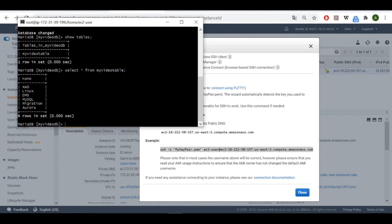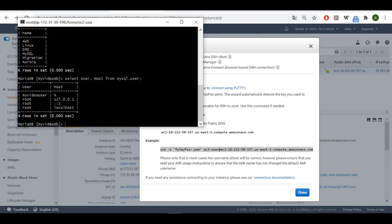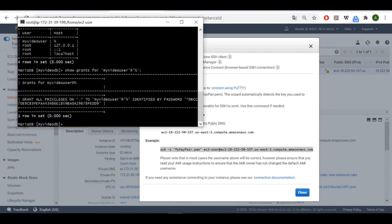We'll be migrating this table, its content, and also its schema. The user that's going to be used is 'my_video_user'. Let's display it and check its host in mysql.user, then show its grants. As you can see, I granted all privileges — that might be a bad idea depending on your objective, so don't do that if you don't want to.